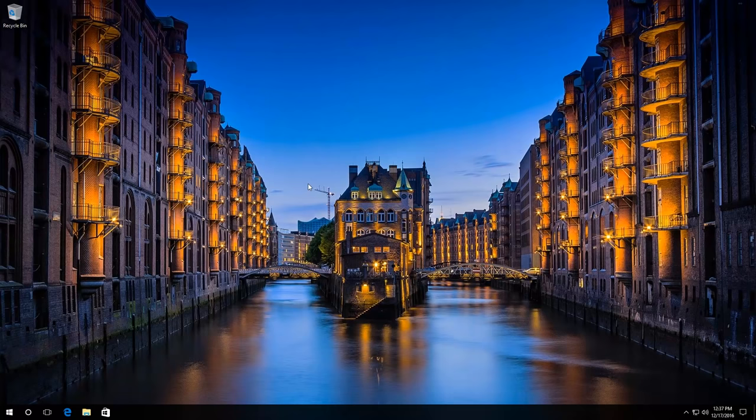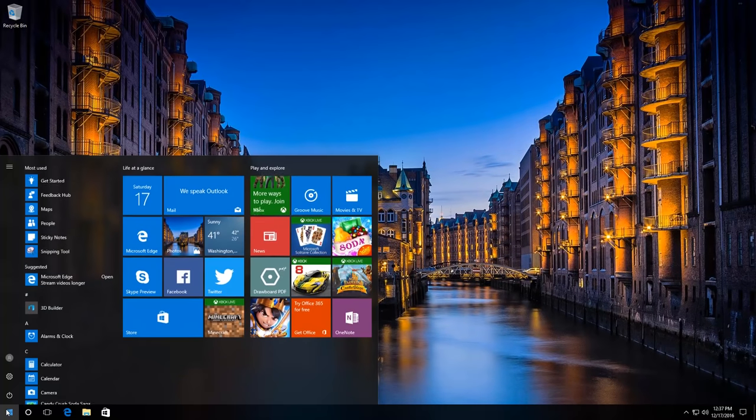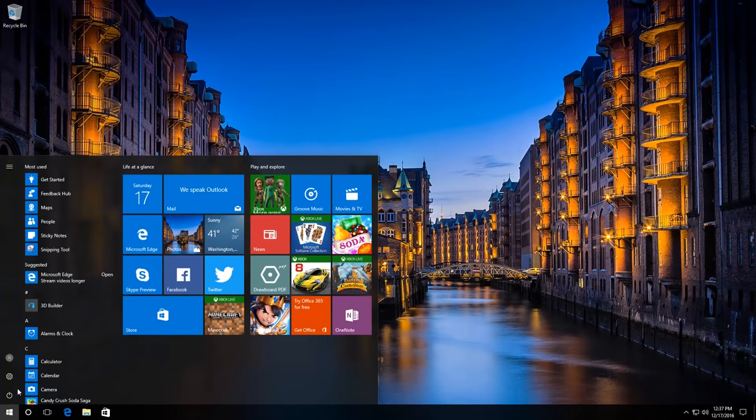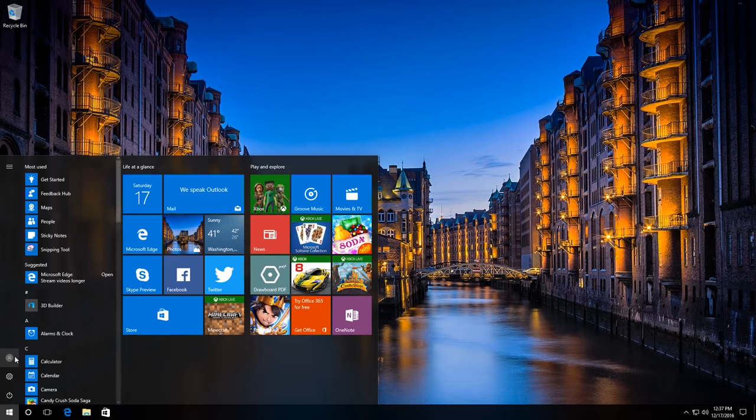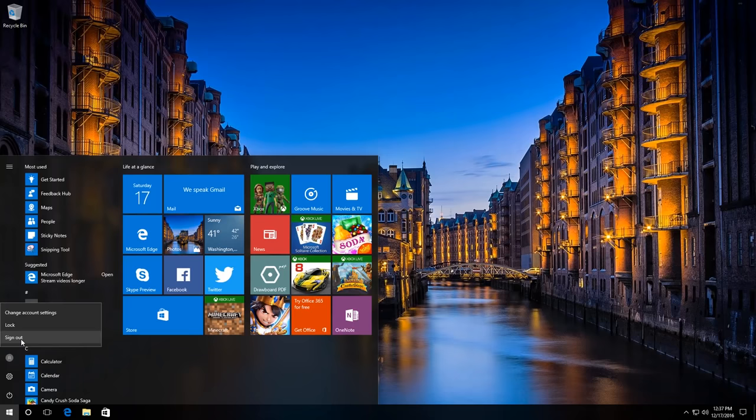To do it, go to the Start menu, click on User Account and then Exit.